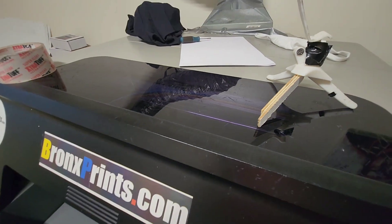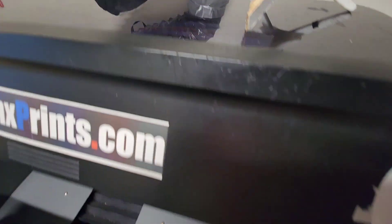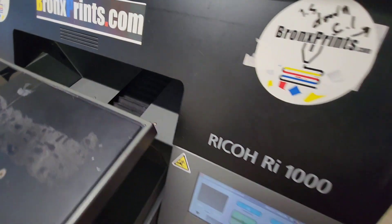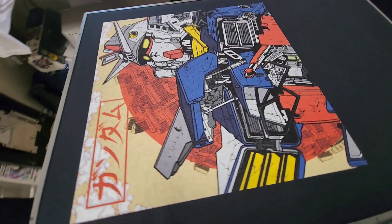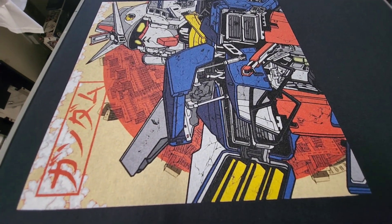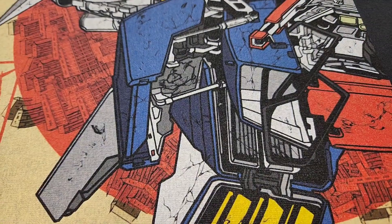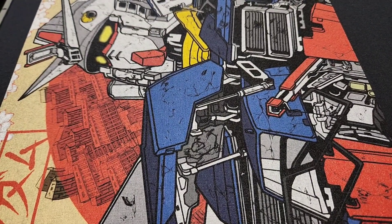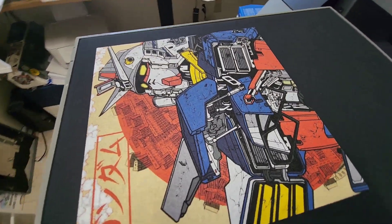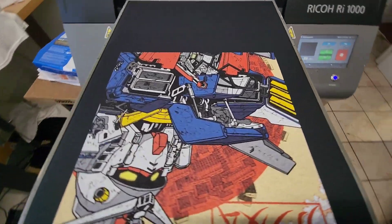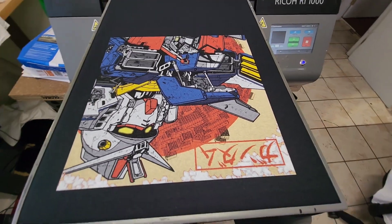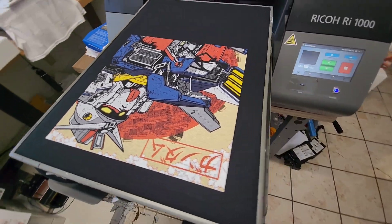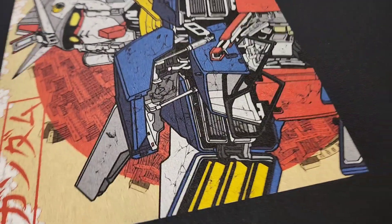That looks amazing. I'm actually going to print another one of the previous artworks and I'll put them side by side so you guys can check it out.